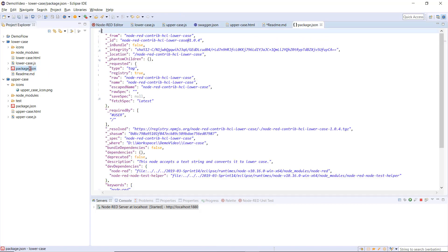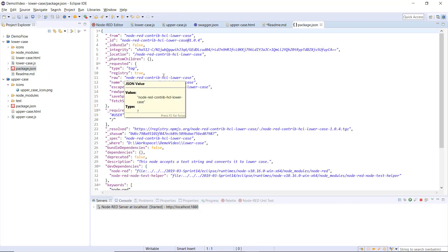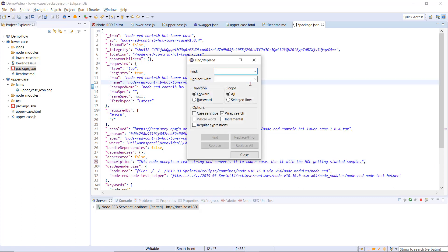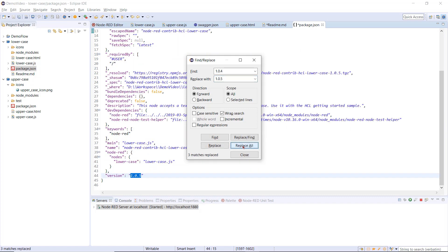I will then open and modify the package.json file. I will change the description in this file as well. Next, I will replace the current version of 1.0.4 with 1.0.5.